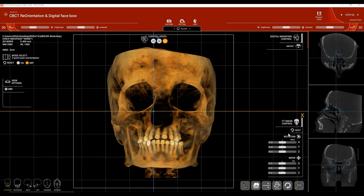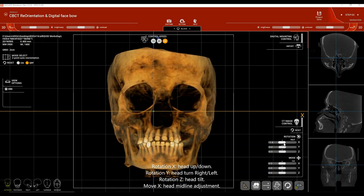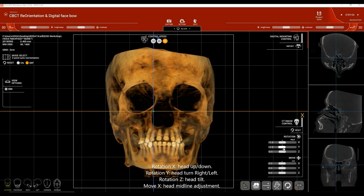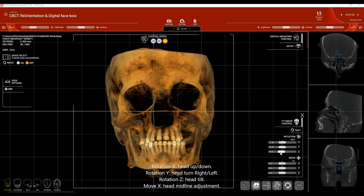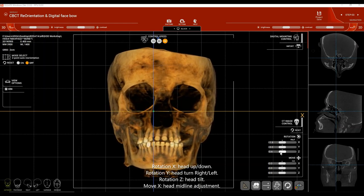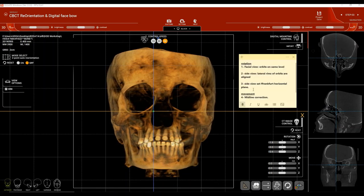In the CT image control you'll find Rotation and Movement. Rotation has X, Y, and Z; Movement also has X, Y, and Z axes. X moves the patient's head up and down, Y moves the patient's head side to side, and Z tilts the patient's head to the right and to the left. Move shifts the whole CBCT image to one side or the other.